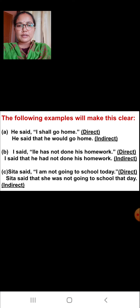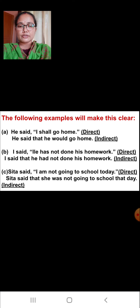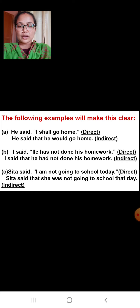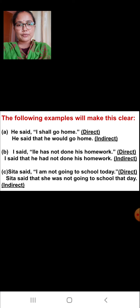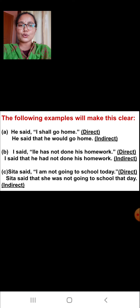The second example: 'I said that he has not done his homework.' This is the direct speech. The same sentence in indirect speech: 'I said that he had not done his homework.' The third one: Sita said, 'I am not going to school today.' This statement is in direct speech. The same statement in indirect speech: 'Sita said that she was not going to school that day.'